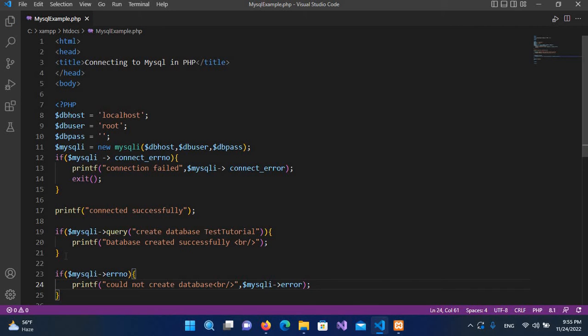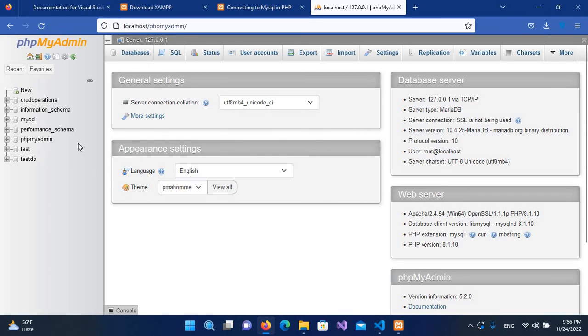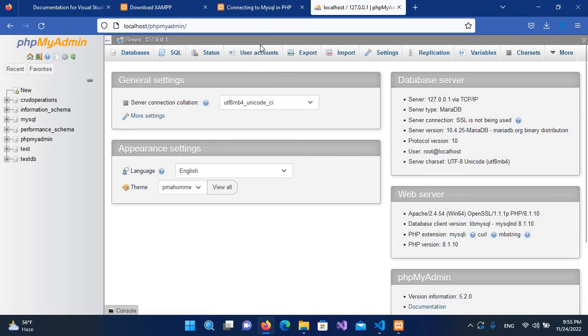Now I'll control S. Here, as I have showed you, we do not have test_tutorial here. So now I'll go to this file, localhost/mysqli_example.php, and I will refresh this.